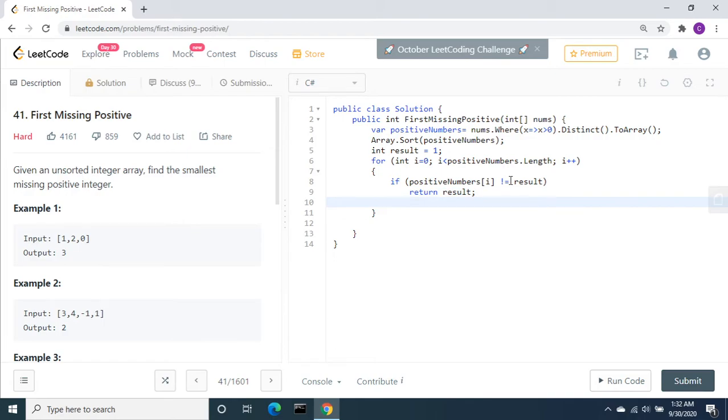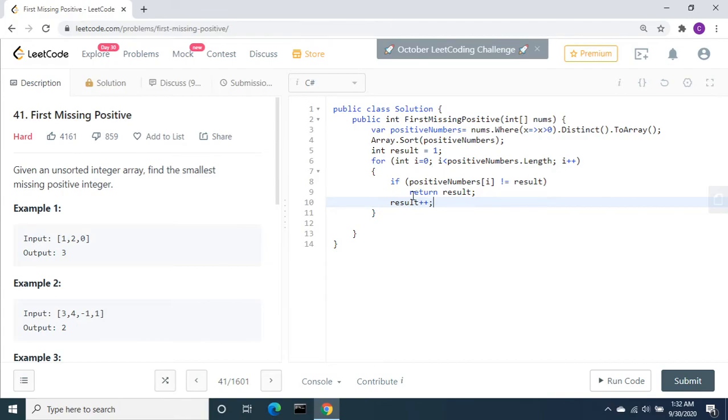Otherwise, increment the result by one. Next it will be 2 and will compare with the second element. If that is not matching it is going to return, otherwise it keeps incrementing.